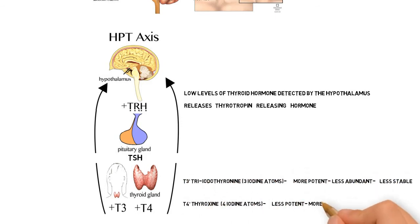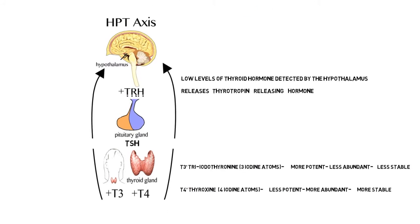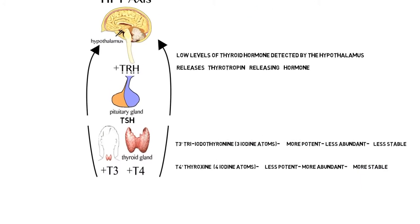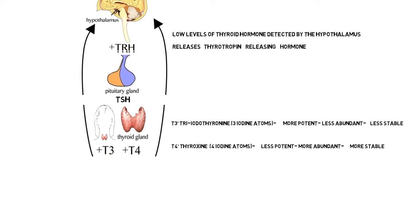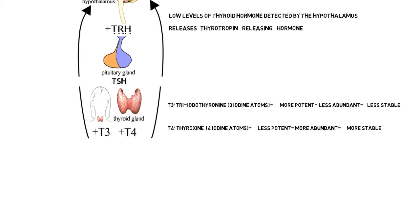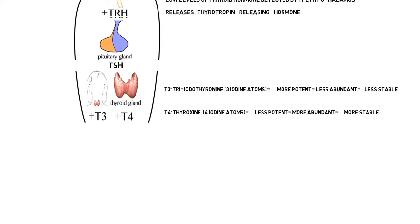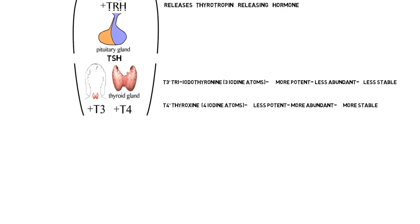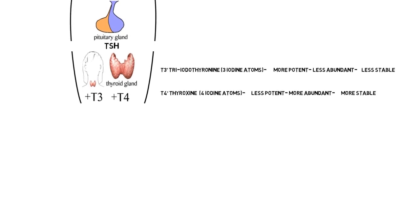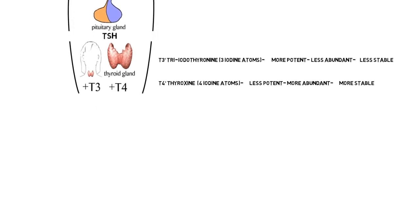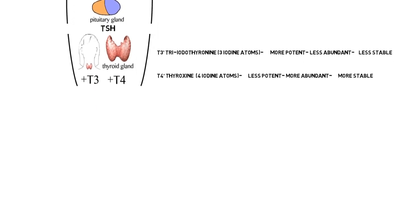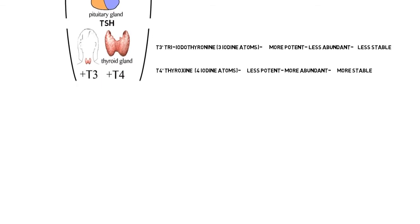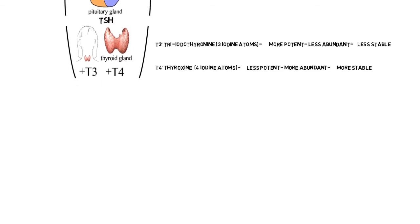Just a quick note here that T3 stands for triiodothyrosine, and that's because it has three iodines attached to it. T3 is more potent, which means we need a lower concentration of it to be effective. T4, on the other hand, stands for thyroxine, and it has four iodines attached to it. It is less potent, which explains why it's found at a higher concentration in our bloodstream.